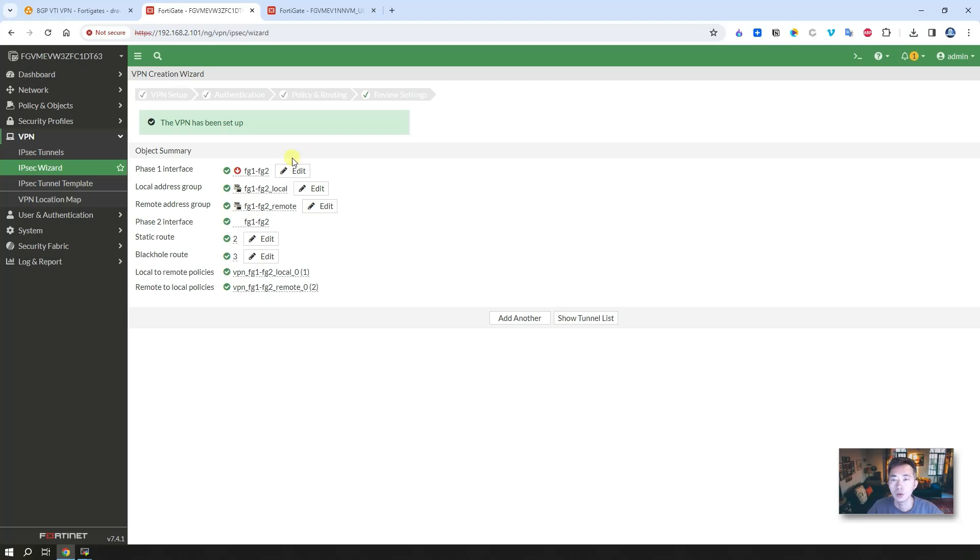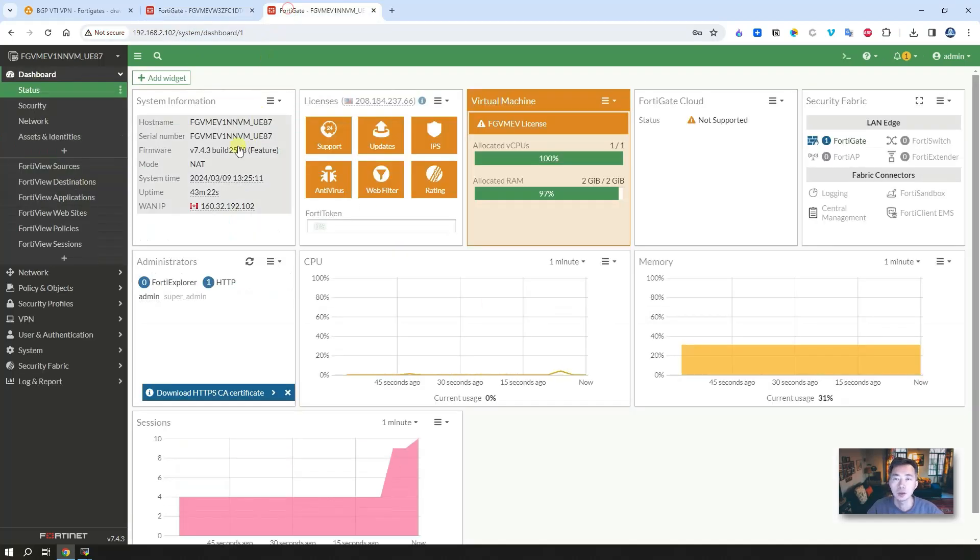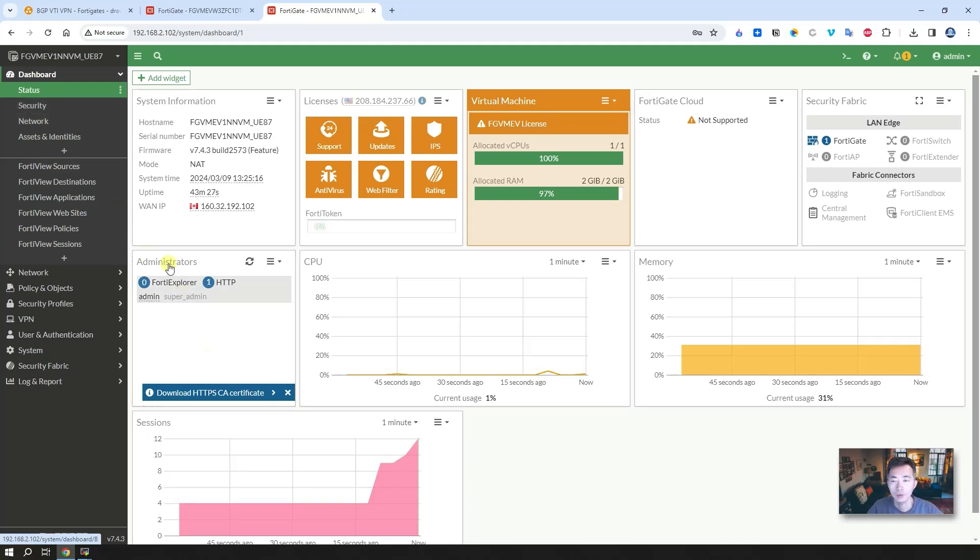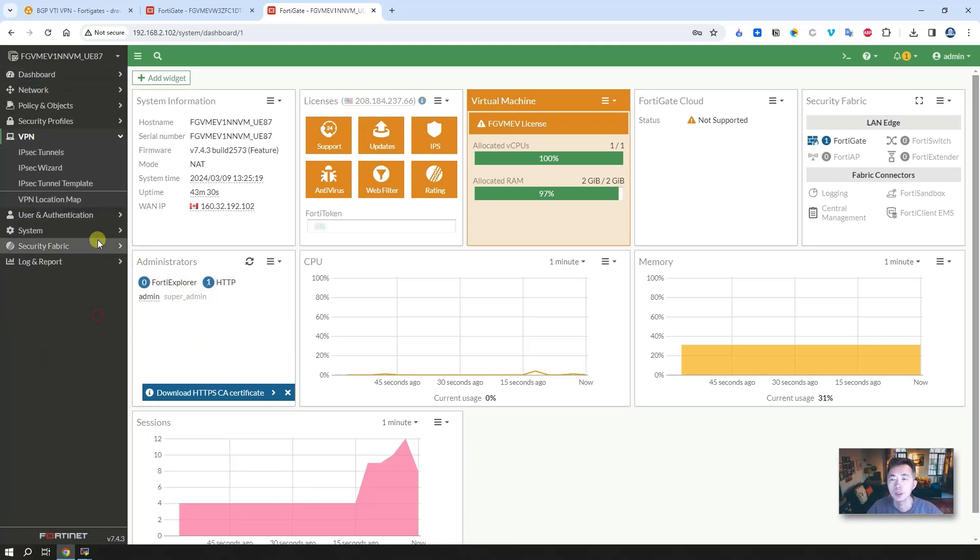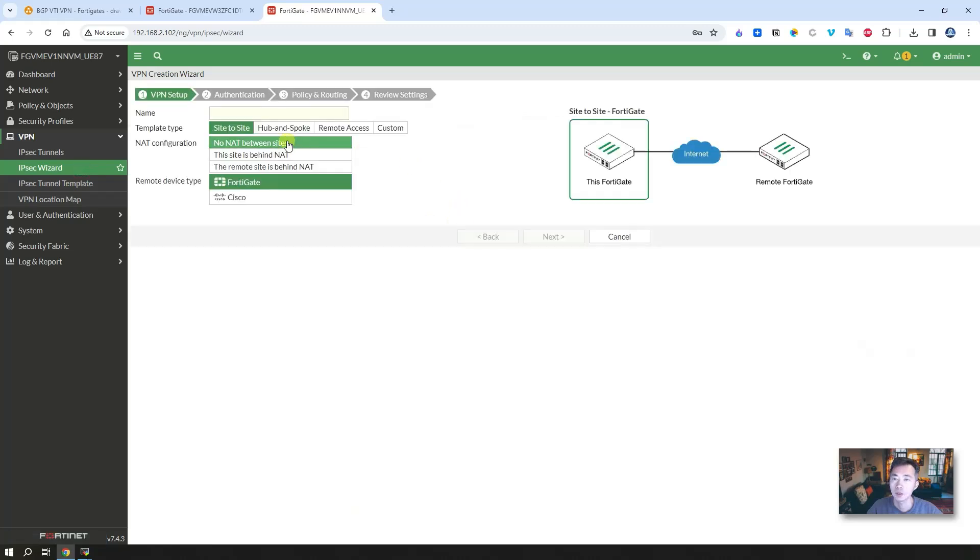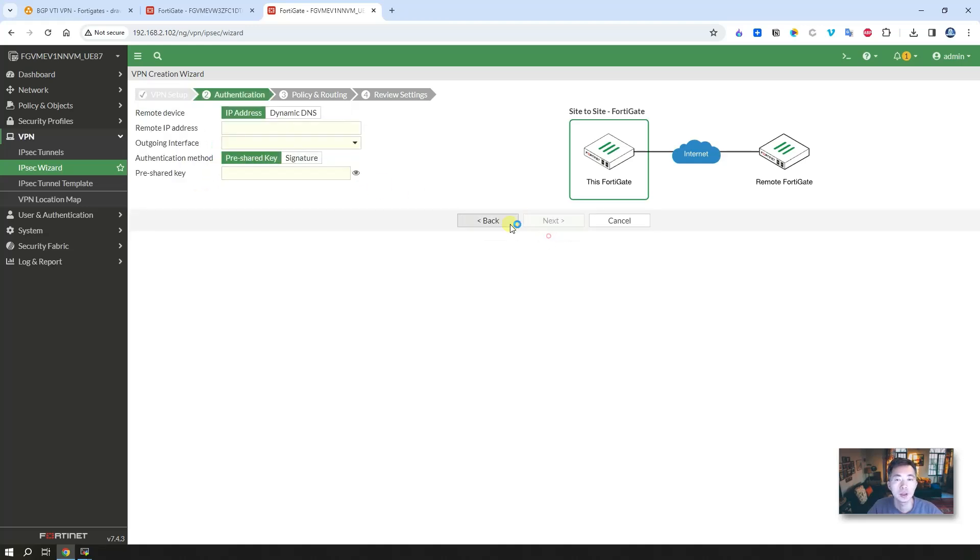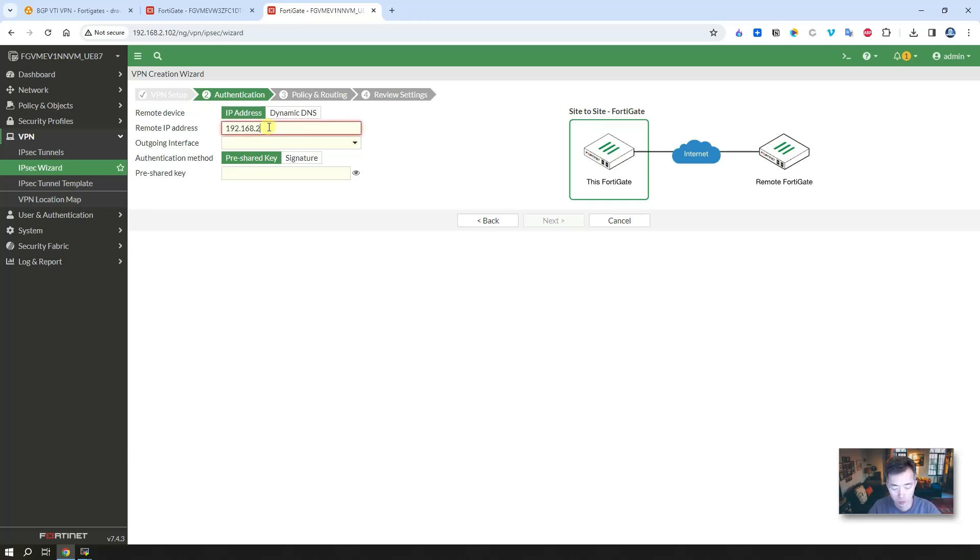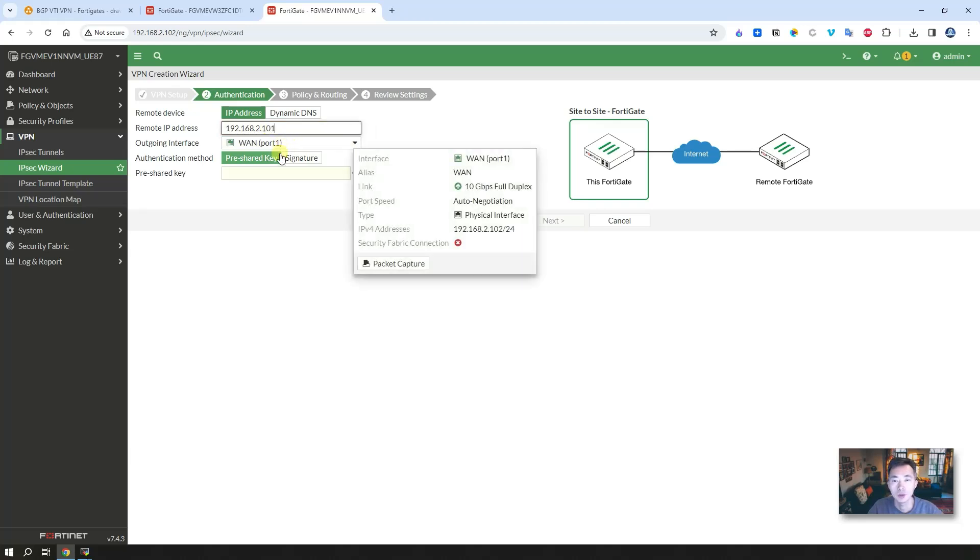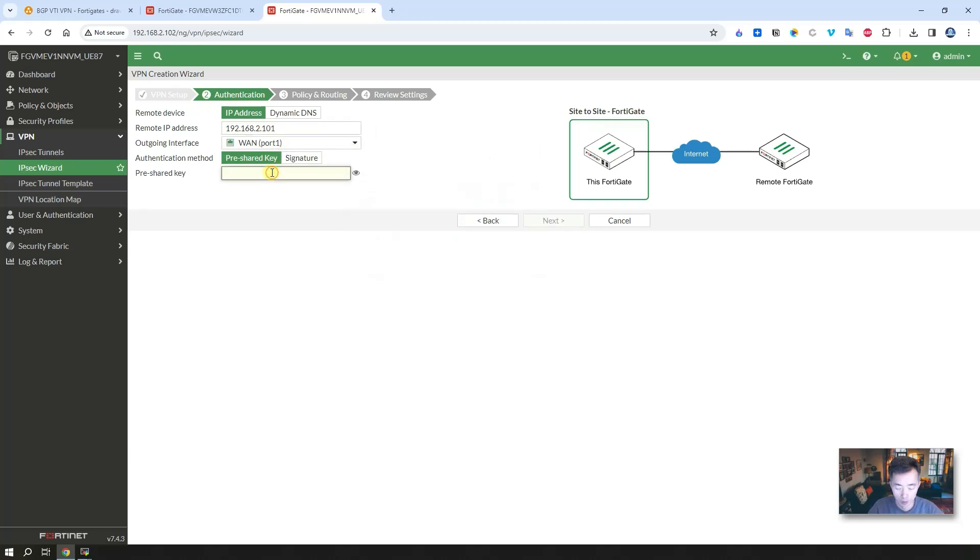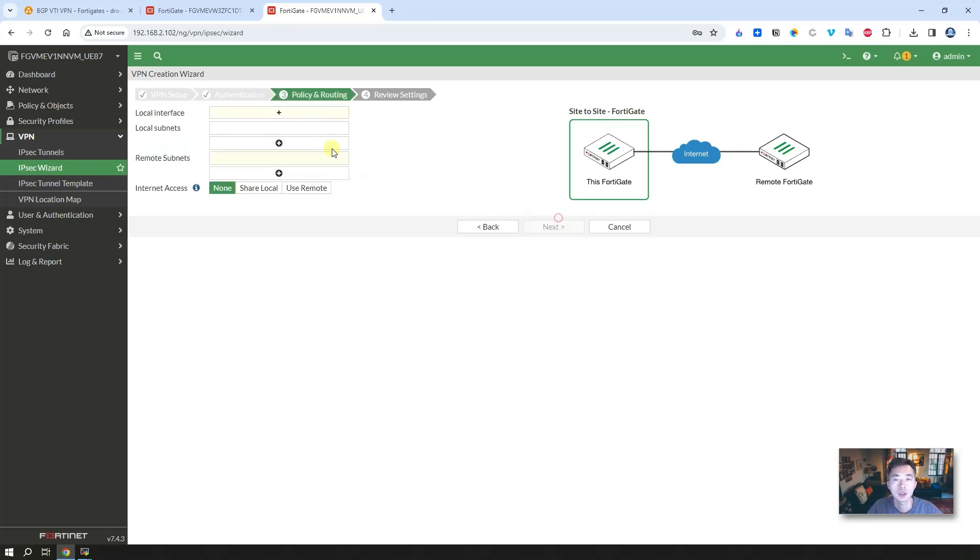That's all you need to do. Same thing on the second FortiGate firewall. We go to VPN. We use an IPsec VPN tunnel. We're going to FortiGate 2 to FortiGate 1. And this is remote device. Remote device type is FortiGate. Next. So IP address. Remote IP address 192.168.2.101. It found the WAN IP. Pre-share key. Just make sure those are the same. Next.